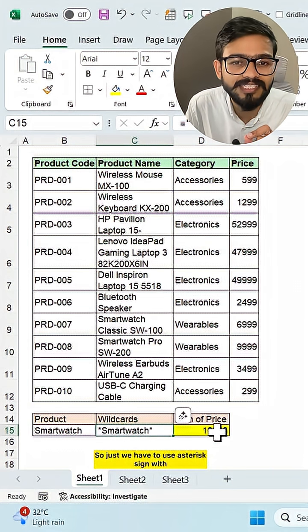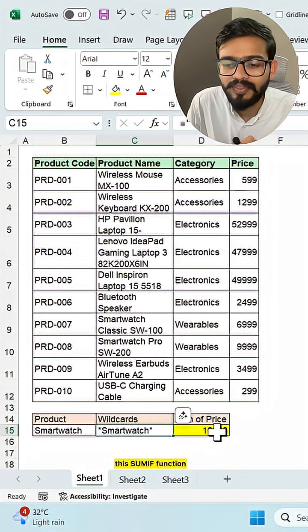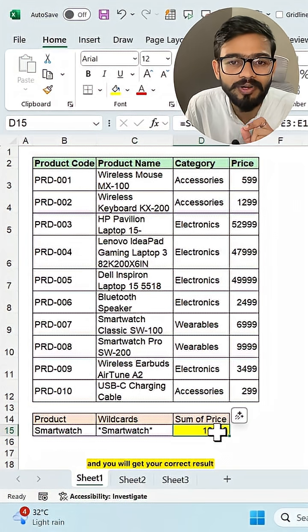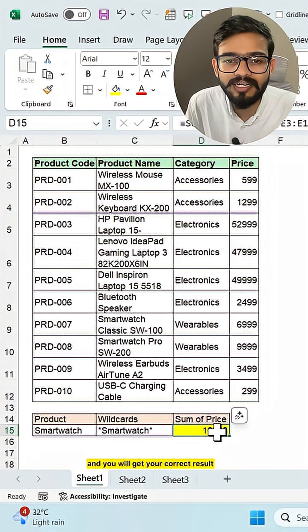So we just have to use asterisk sign with this SUMIF function or this criteria and you will get your correct result.